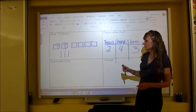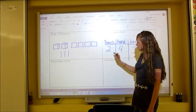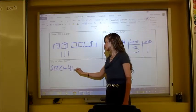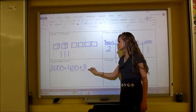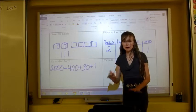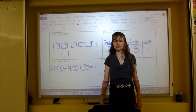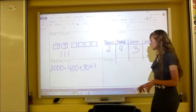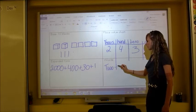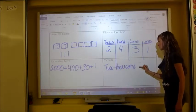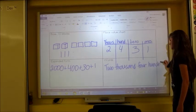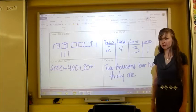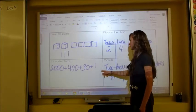For expanded form we put plus signs and zeros for place values: two thousand + four hundred + thirty + one. If the 4 were a zero, we'd leave that out completely — it would just be 2,000 + 30 + 1 with nothing to show the hundreds place. The last way is words: two thousand, four hundred, thirty-one.